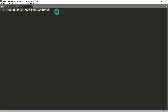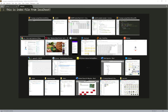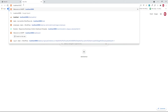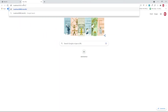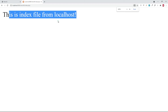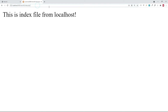I'll save the file and first test it in the browser to make sure it's working, before going to our Android project to fetch it. In the browser I navigate to localhost/retrofit/index.php and it displays 'This is index file from localhost', confirming the local server is working perfectly.